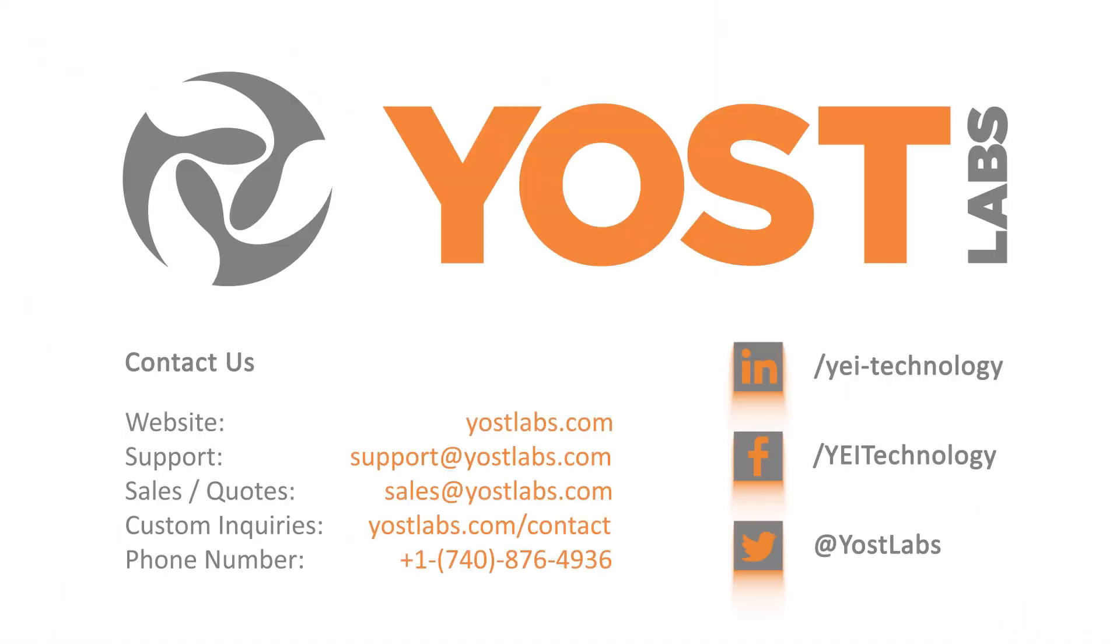We hope you enjoy your experience working with the 3Space Mini Bluetooth and we greatly appreciate your business. If you have any questions or comments on using your hardware, the 3Space Sensor Suite, or have any custom project inquiries, feel free to contact us today.